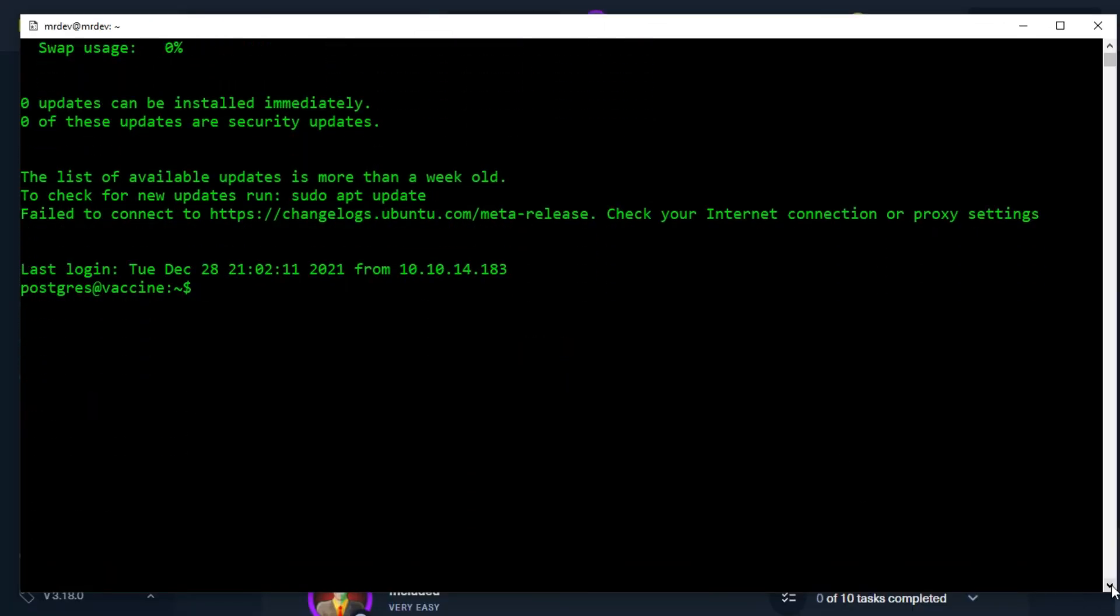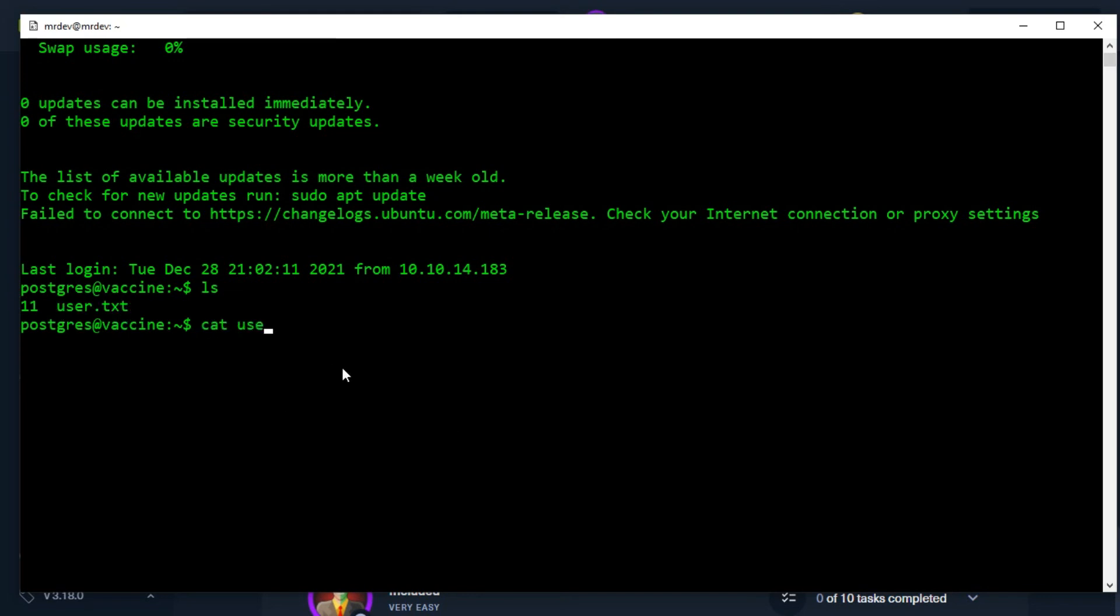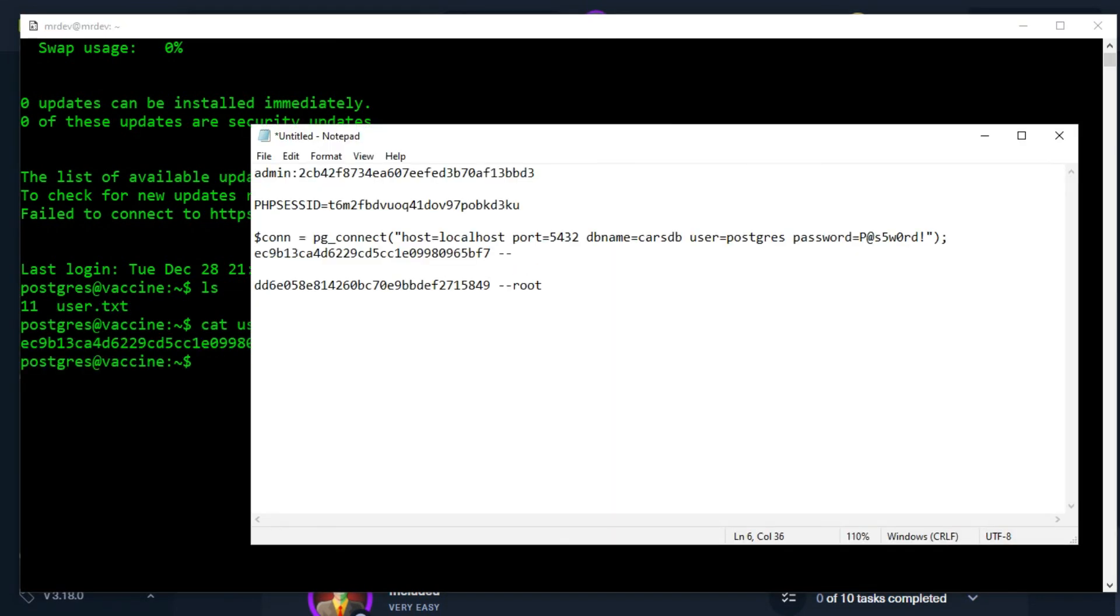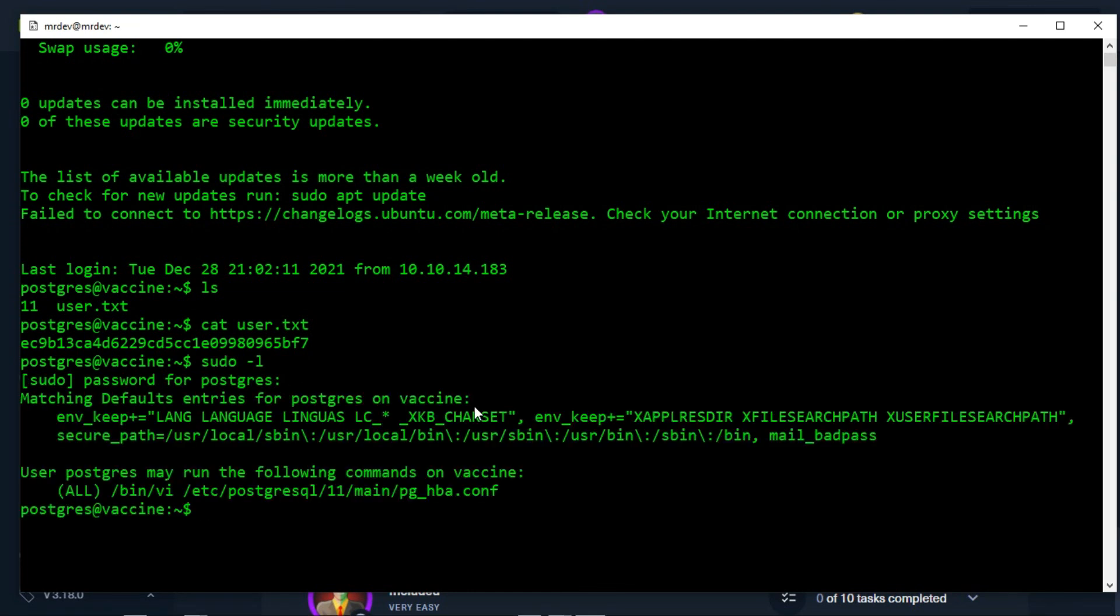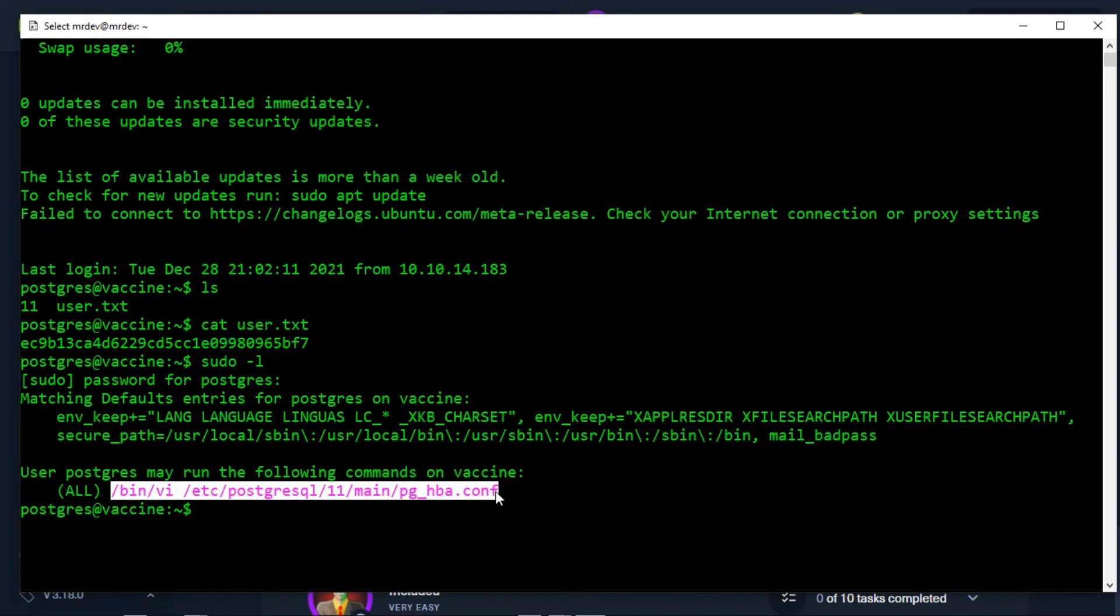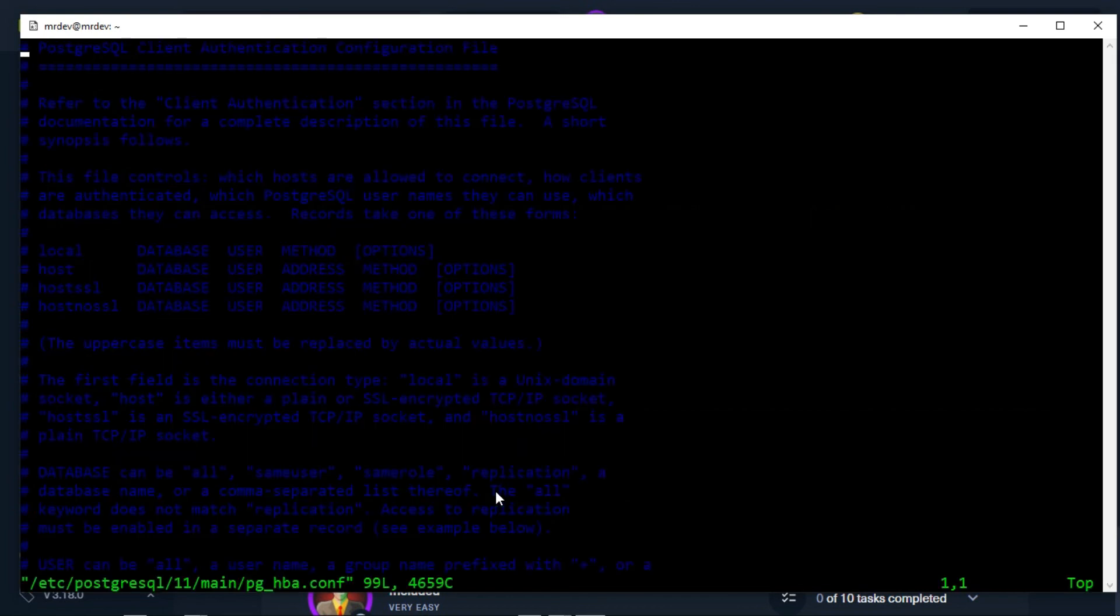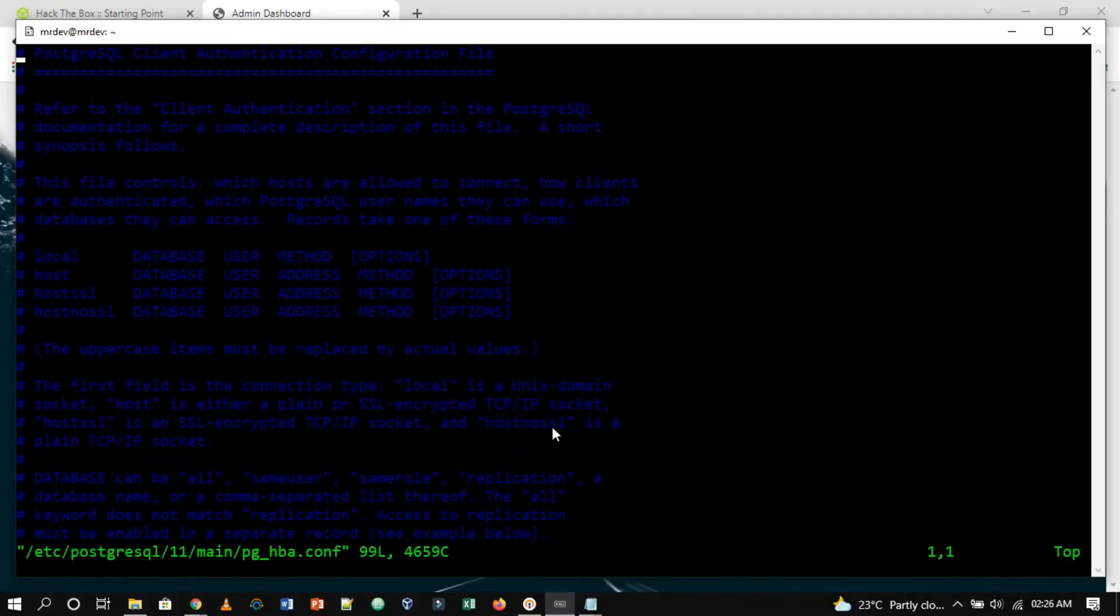The user flag can be obtained from here. Now we will type sudo -l to see what privileges we have. So we have sudo privileges to edit the pg_hba.conf file using vi text editor. As you can see, we have managed to open the vi editor as the super user, which has root privileges.